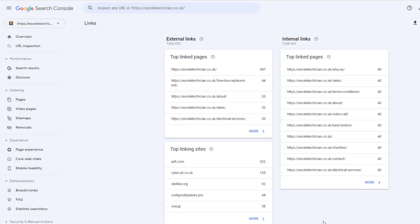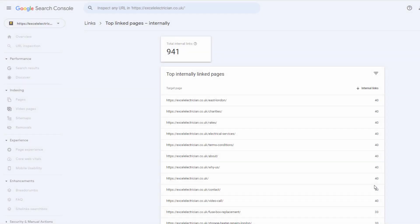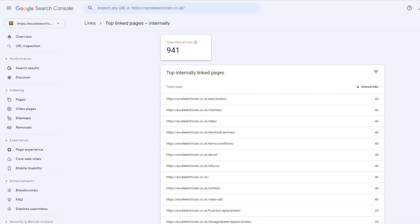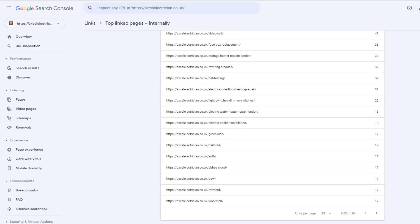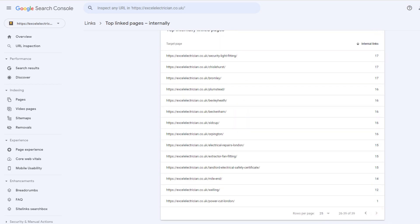Find out the ones that have the fewest links or the ones you want to rank for and make sure you add internal links to them from the pages that have the most external links.